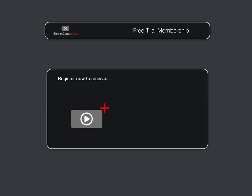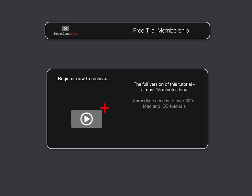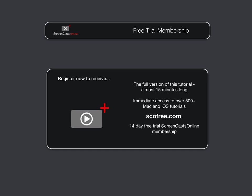To get the full version of this tutorial completely for free, as well as immediate access to over 500 other Apple-related tutorials, all you need to do is visit scofree.com to register for your 14-day no-obligation free trial ScreenCastsOnline membership. So that's scofree.com to register for your 14-day free trial membership.